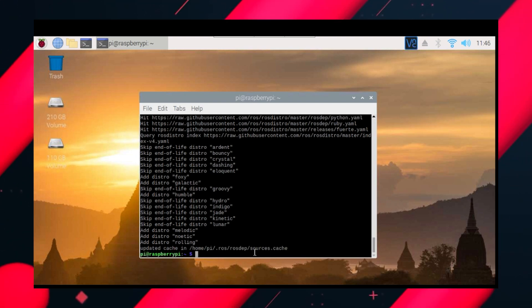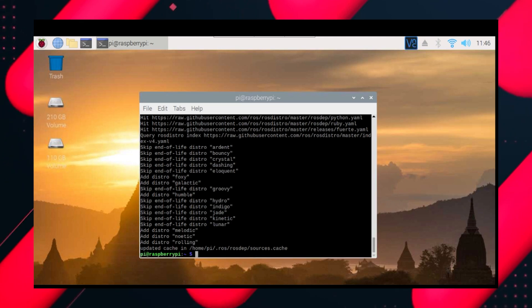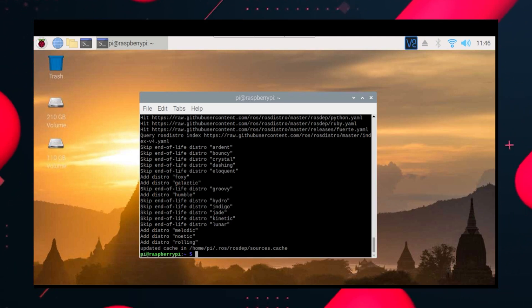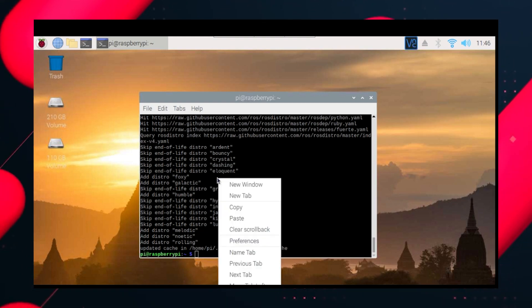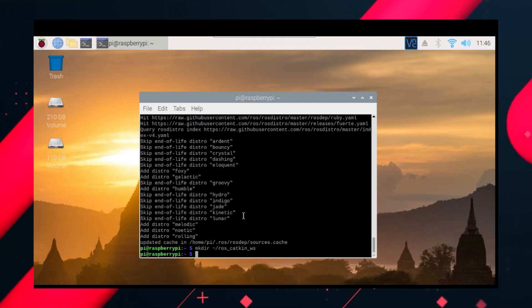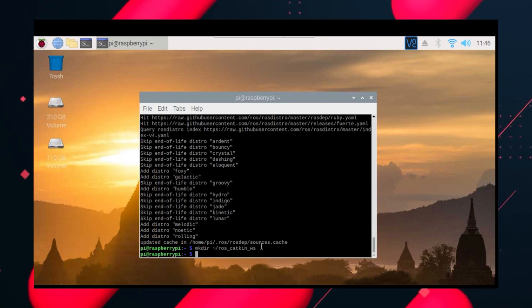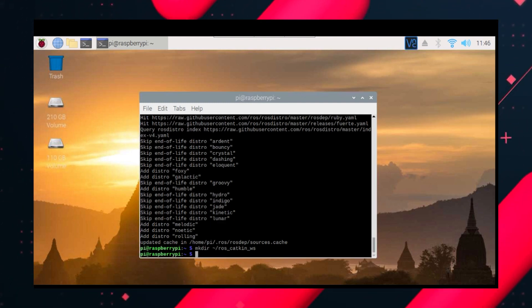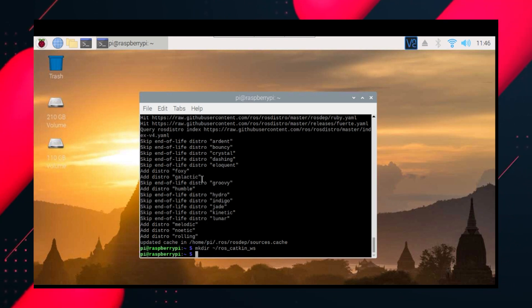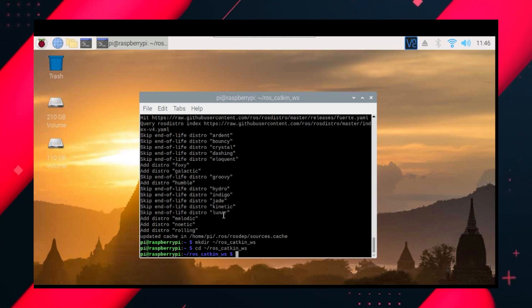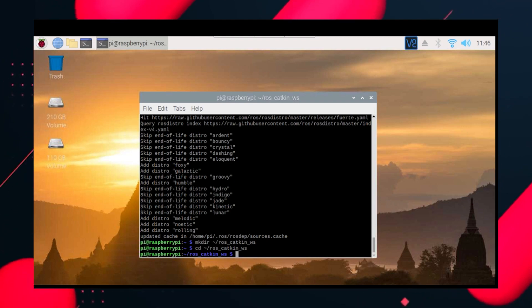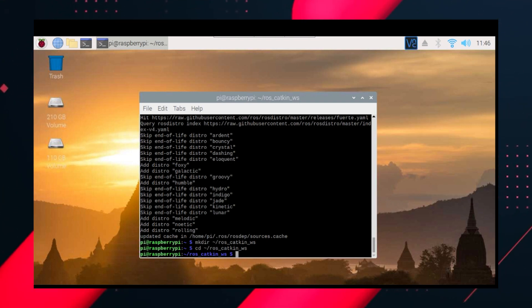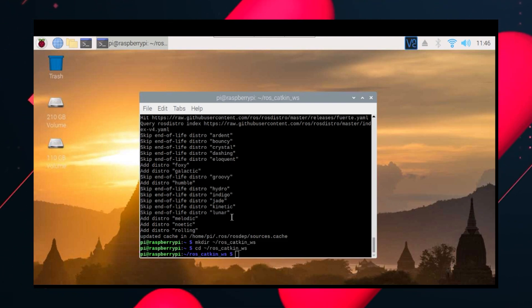We got this output and this is the correct output which everybody should be getting. Now let's create a folder named ros_catkin_ws in your home directory. That's done. Now let's get into this directory. I am inside the directory now.